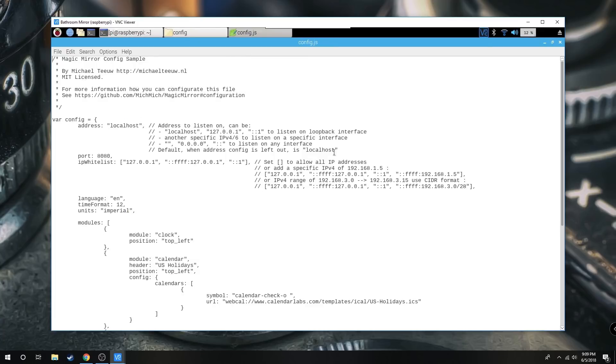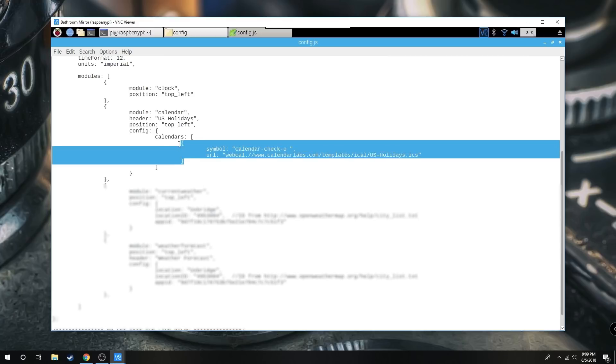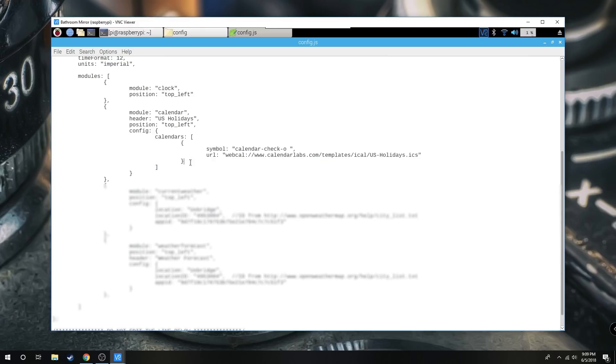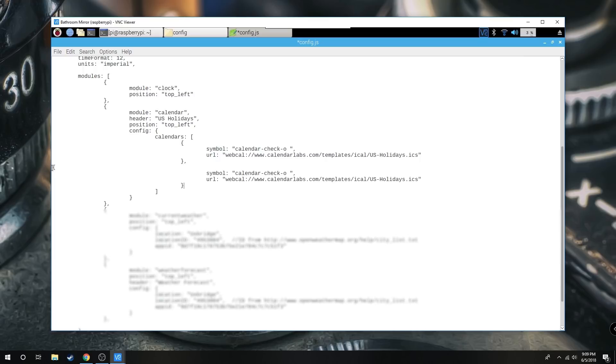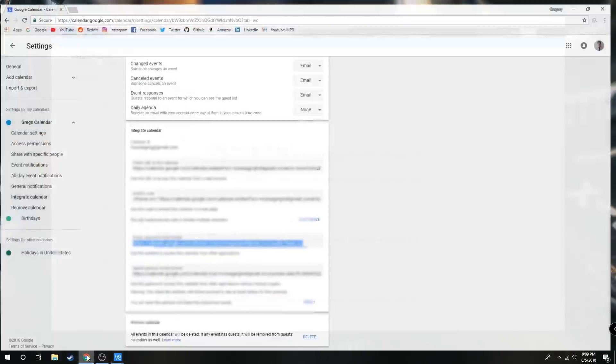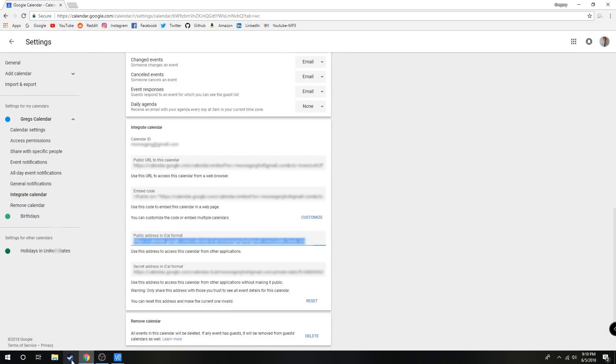We're going to scroll down till we see our calendar module. I'm just going to copy and paste this part of it. Instead of replacing, I'm just going to add a calendar so it still has the normal one with all the events, basic holidays and whatnot. We're going to rename the second one My Calendar and we're going to replace the URL with this public address iCal format.